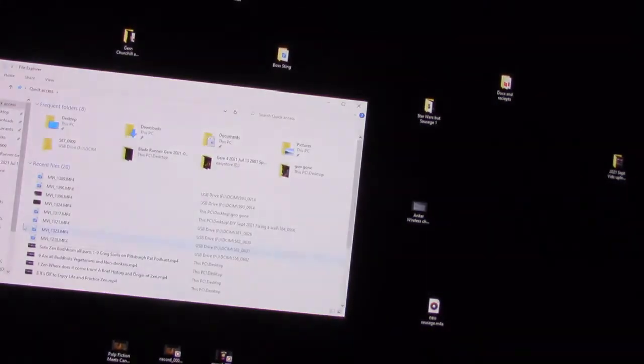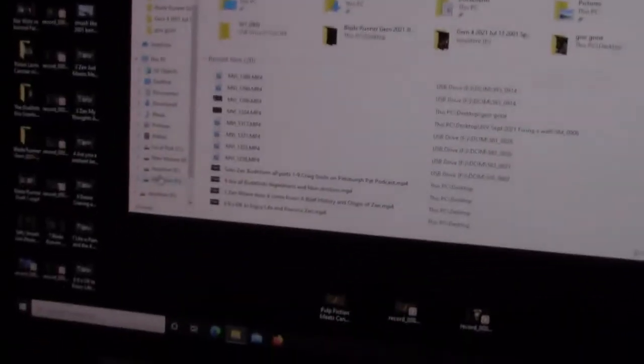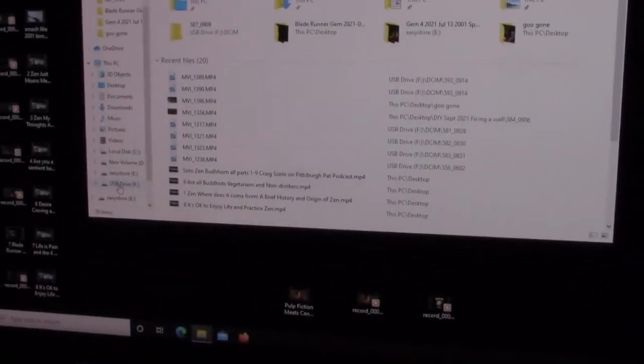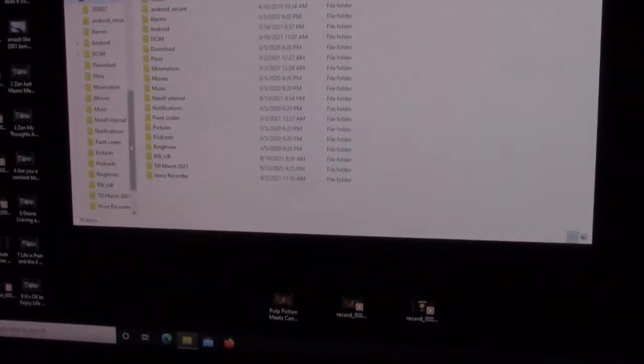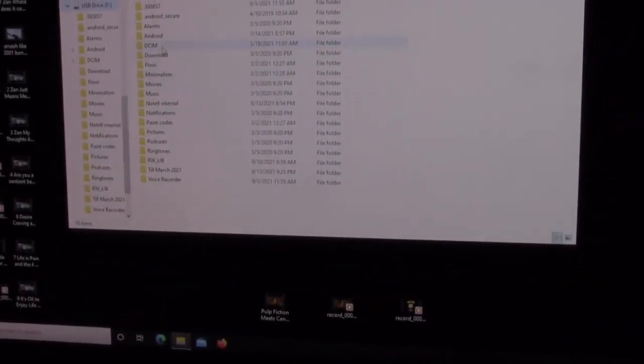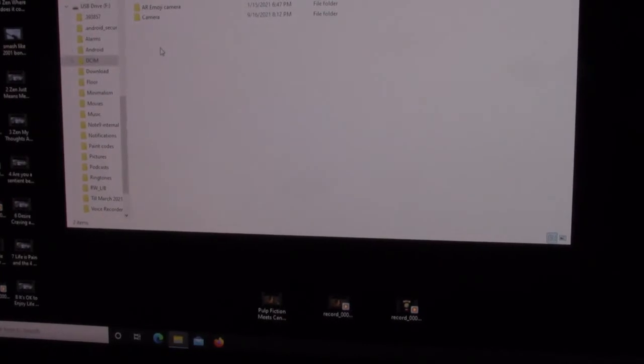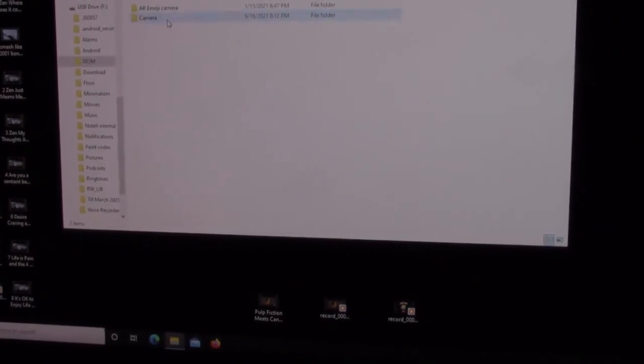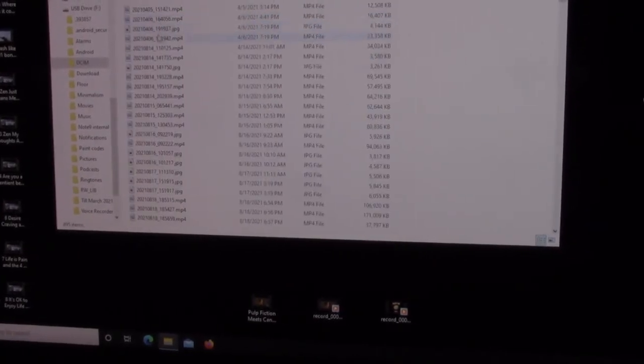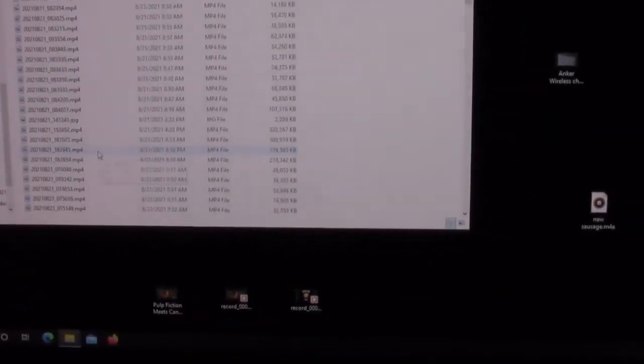Now go right to Windows 10, soon to be Windows 11. See here, it says USB drive. And now I can go to USB drive. I go to DCIM, get a camera, all my stuff here.